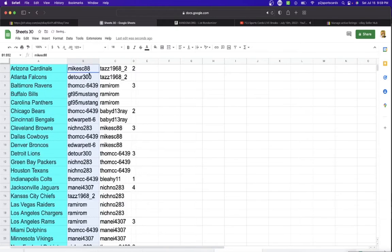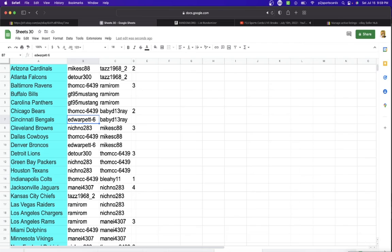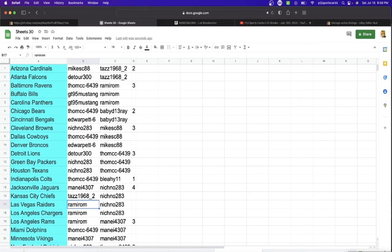All right, Mike, you have the Cardinals, Detour Falcons, Tom Ravens, Mustang Bills, Panthers, Tom Bears, Ed Bengals, Nichino Browns, Tom Cowboys, Ed Broncos, Detour Lions, Nichino Packers, Texans, Tom Colts, Manny Jaguars, Taz Chiefs, Ram with the Raiders, Chargers Rams.